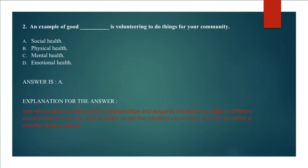Explanation for the answer: One who is able to make positive relationships and acquires the ability to adapt in different social situations and act appropriately as per the situation concerned can be called a socially healthy person.